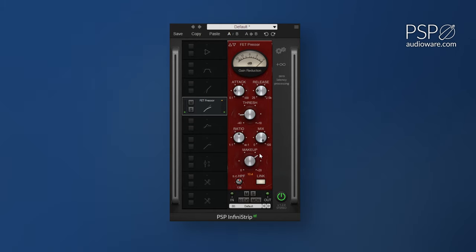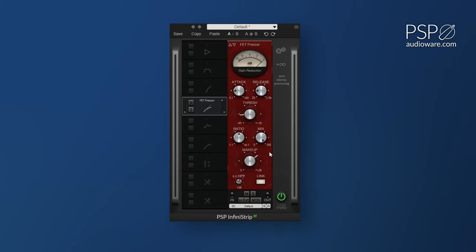This sounds pretty heavy, but we've lost a lot of the dynamics and snap of the original sound, so we can use parallel compression to get a bit of that information back. Infinistrip makes parallel compression incredibly simple by adjusting the compressor module's mix knob.